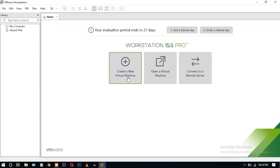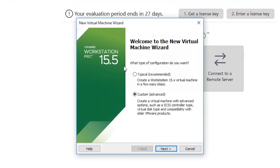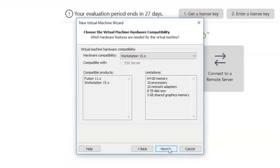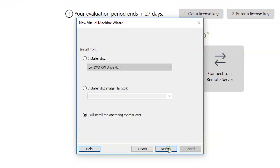Create a new virtual machine — click here. Go to Custom and click Next. Leave the default and click Next. Click 'I will install the operating system later', select this option, and click Next.